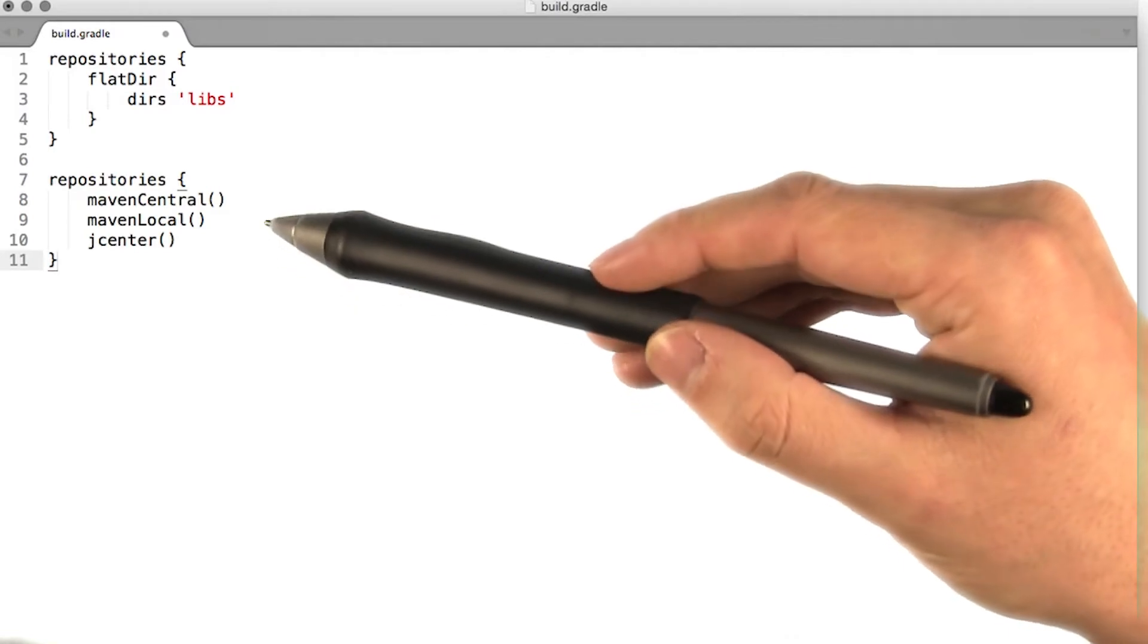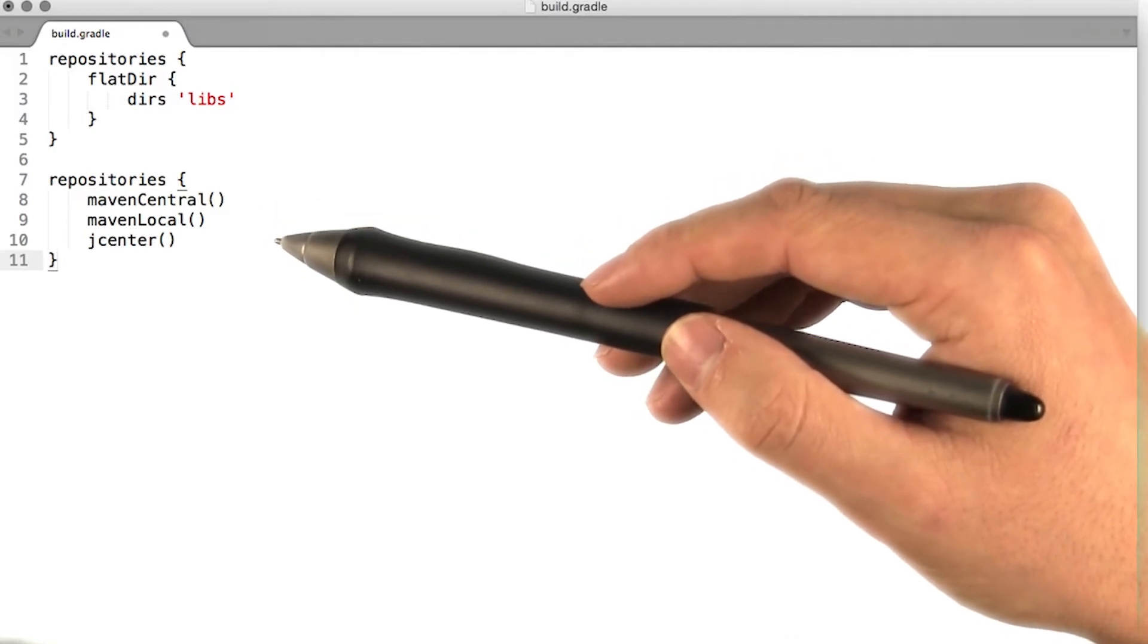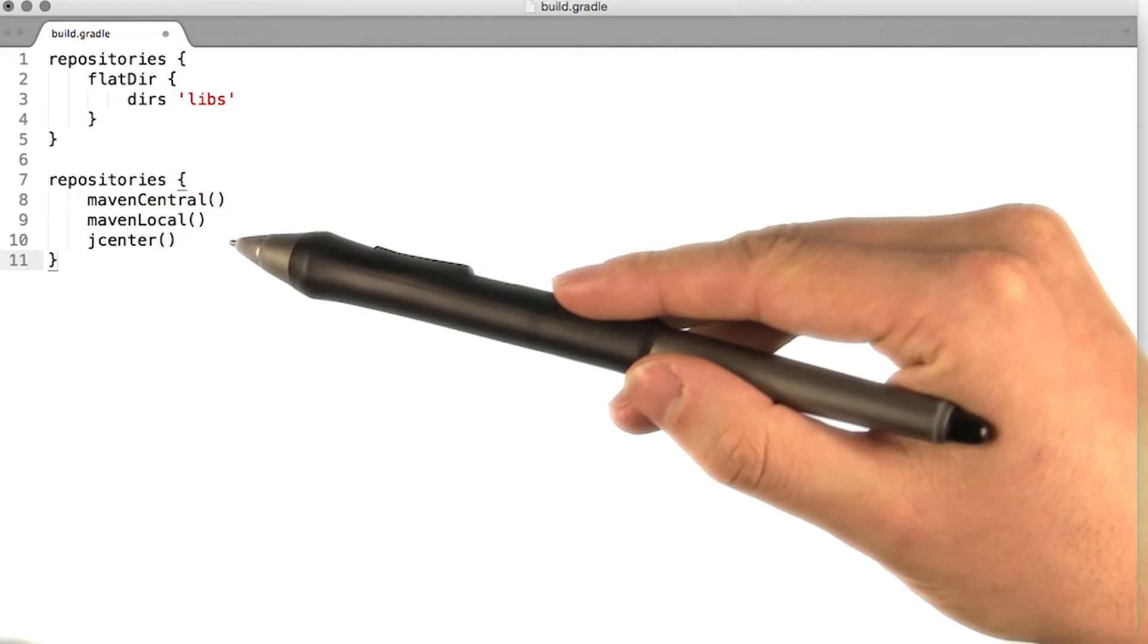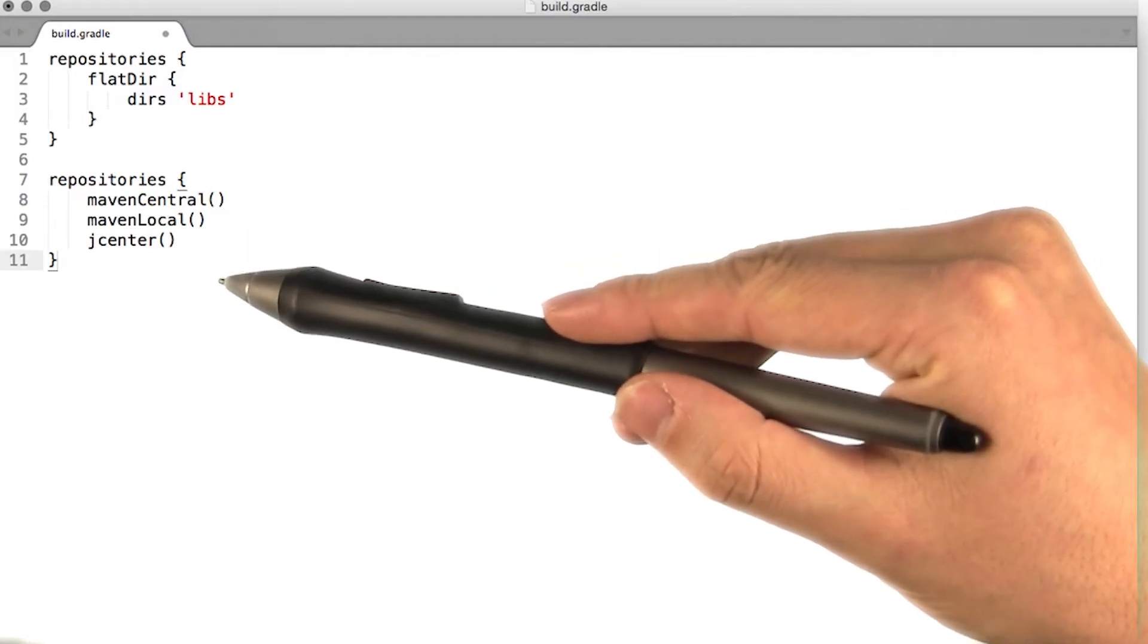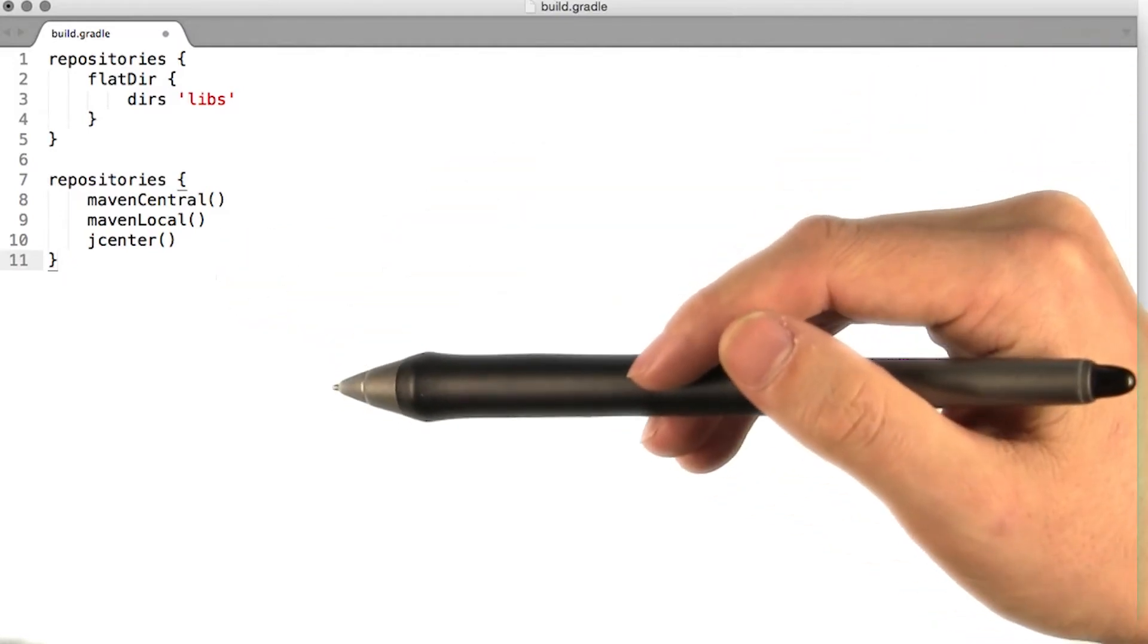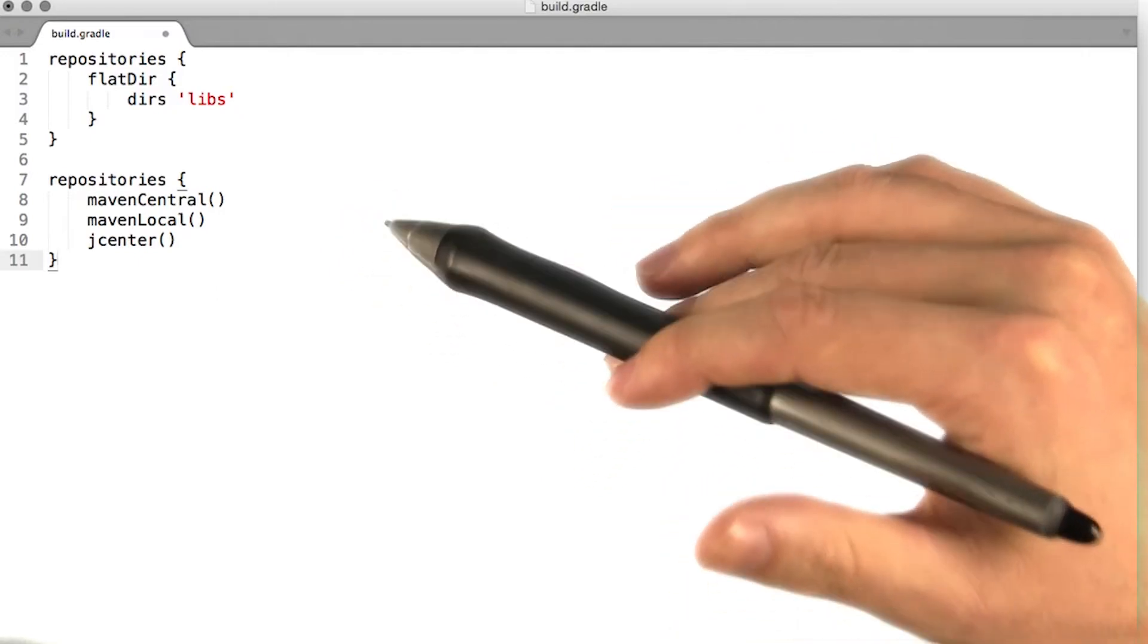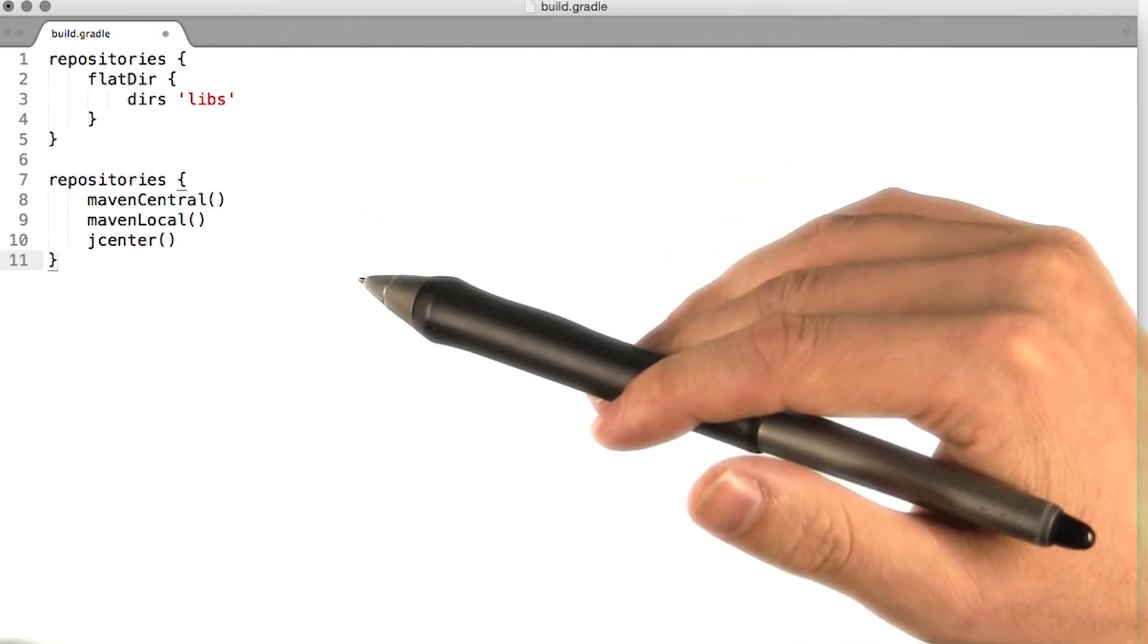The repositories script block also allows you to use shortcut methods for commonly used repositories such as maven central, maven local, or jcenter. Simply call the appropriate method and the repository will be automatically added. This is by far the most common way to declare a repository.